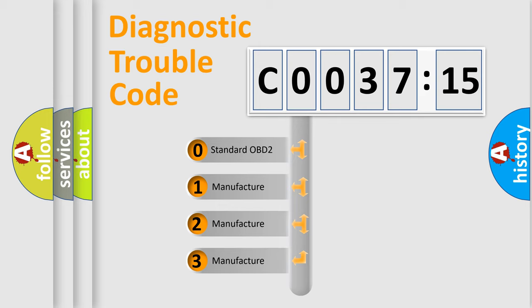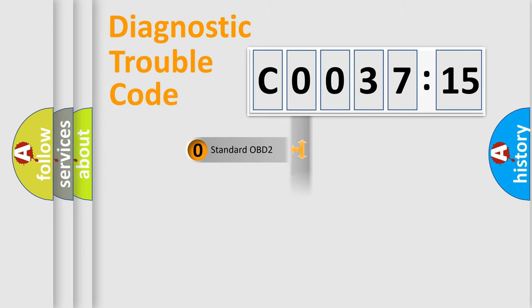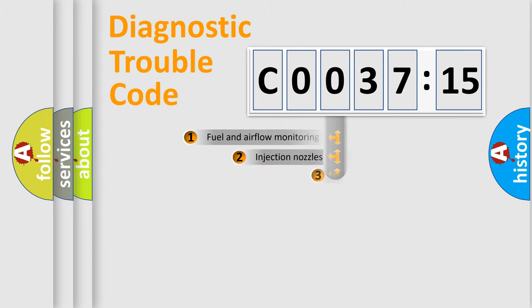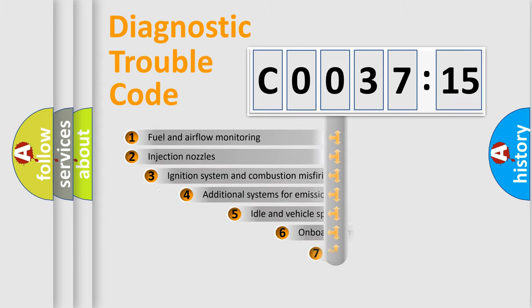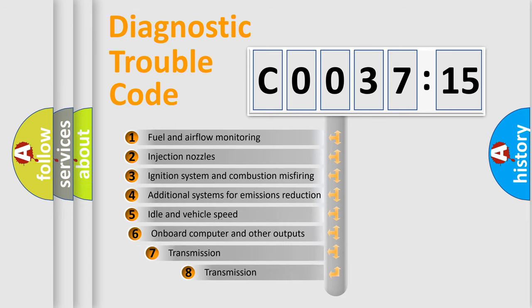If the second character is expressed as zero, it is a standardized error. In the case of numbers 1, 2, or 3, it is a more specific expression of the car-specific error.